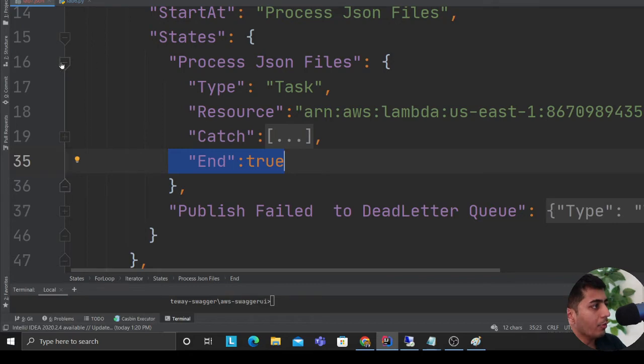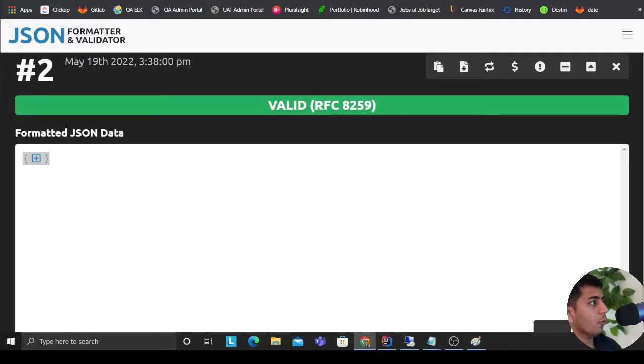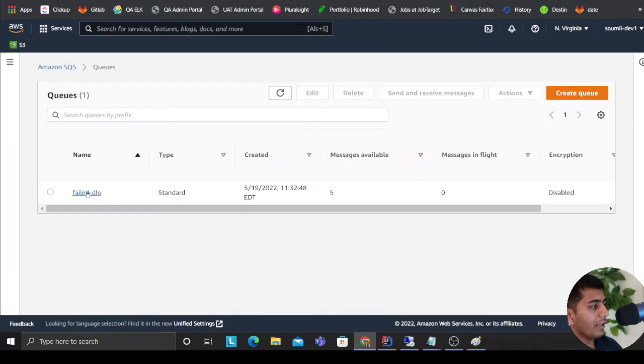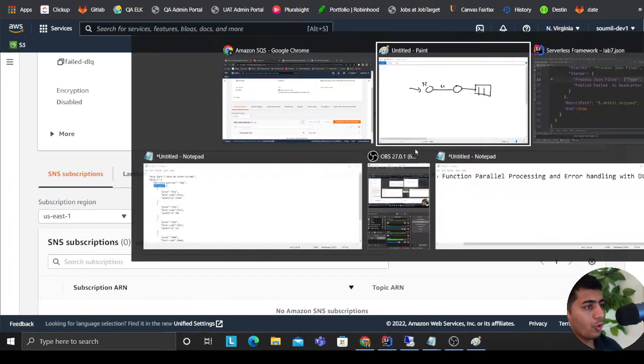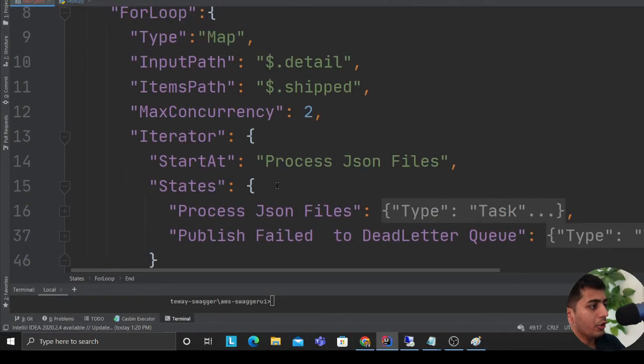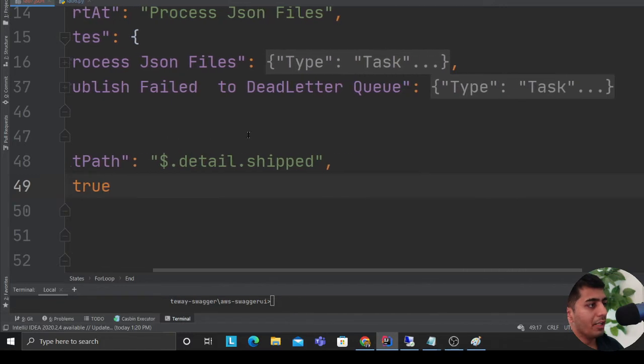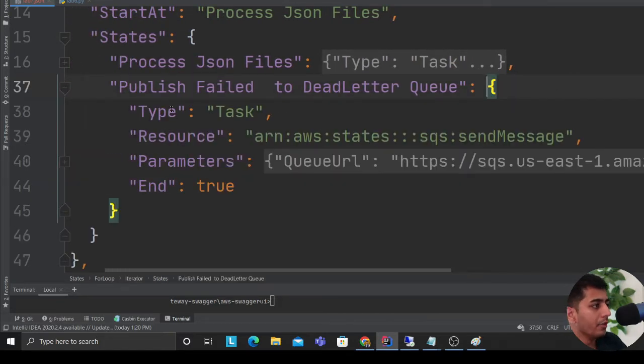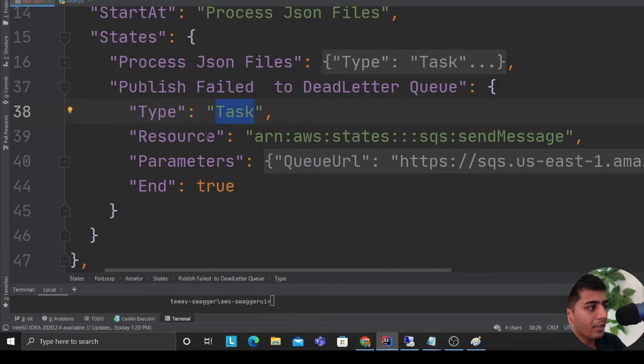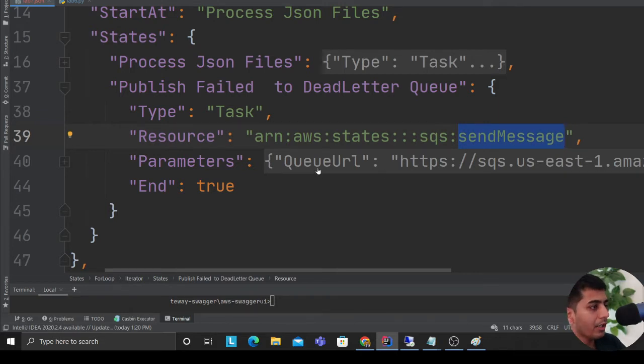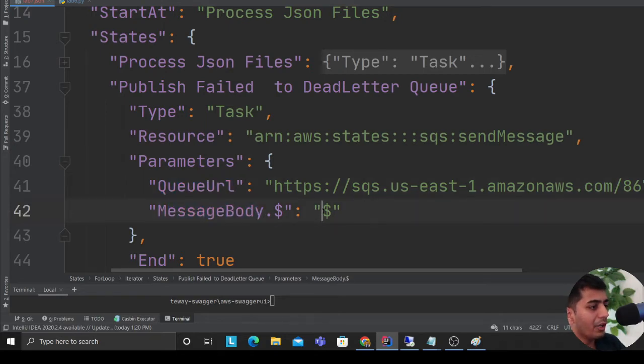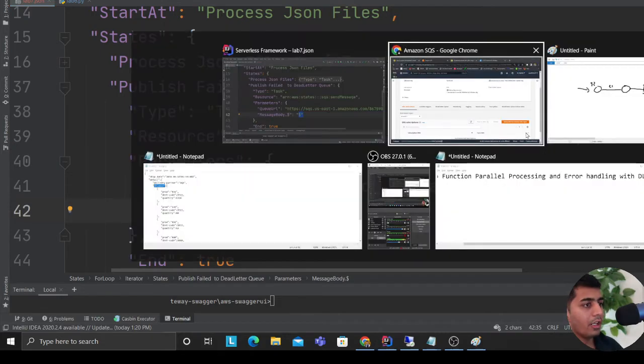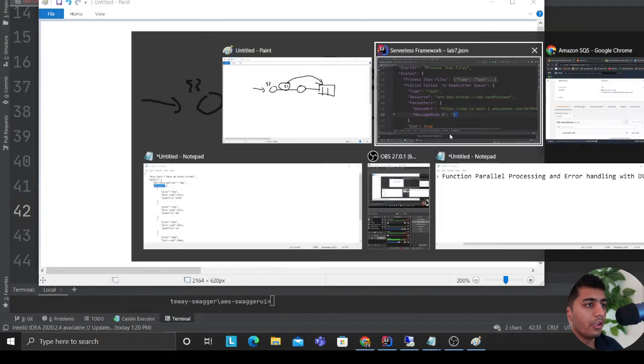Now coming back to my AWS management console, I have an SQS queue or a DLQ. You want to copy the queue URL. Now here is how you would publish an item to an SQS. You define the state called 'publish failed event to dead letter queue'. You will say type as task, resource ARN dot AWS dot state dot SQS dot send message because we want to send a message. The SQS takes a parameter - you provide the queue URL and the message body is dollar, which means whatever you get from the previous state pass that to the dead letter queue.